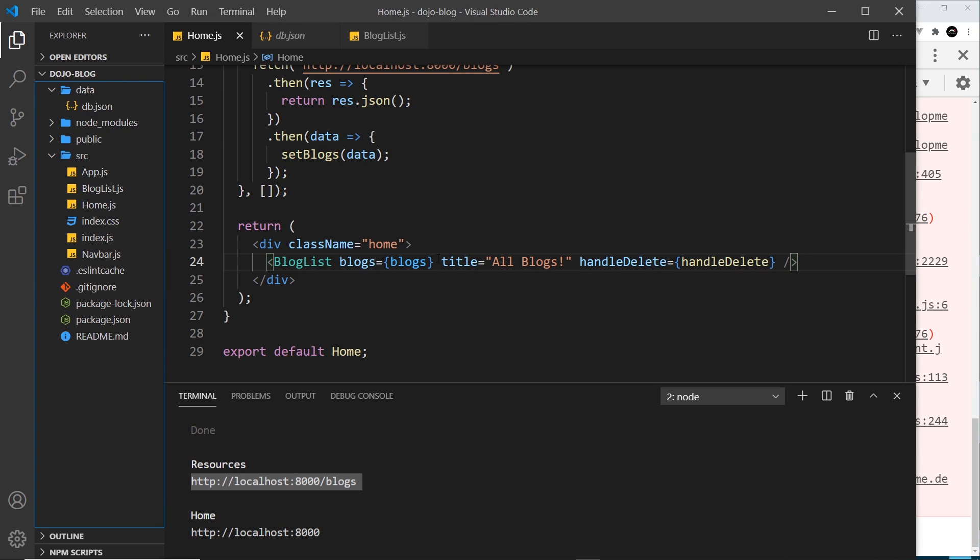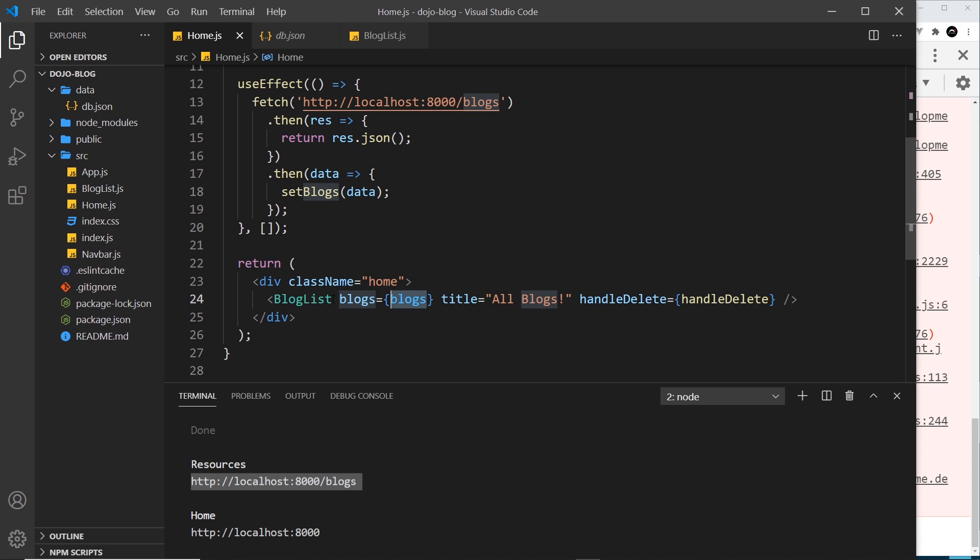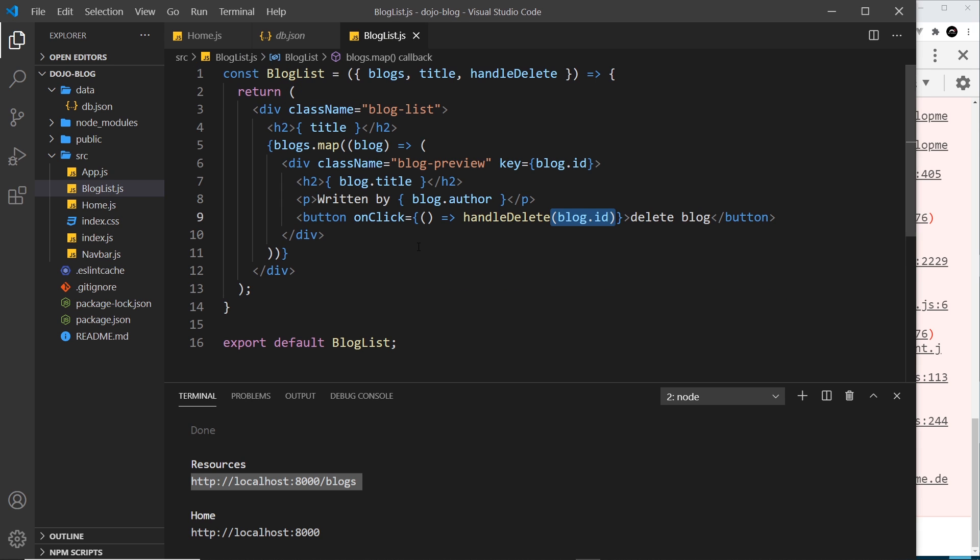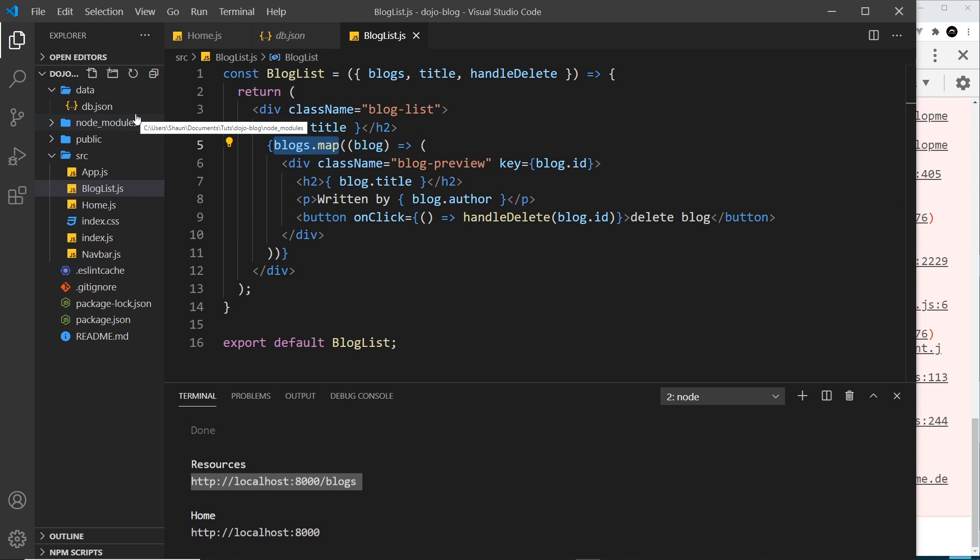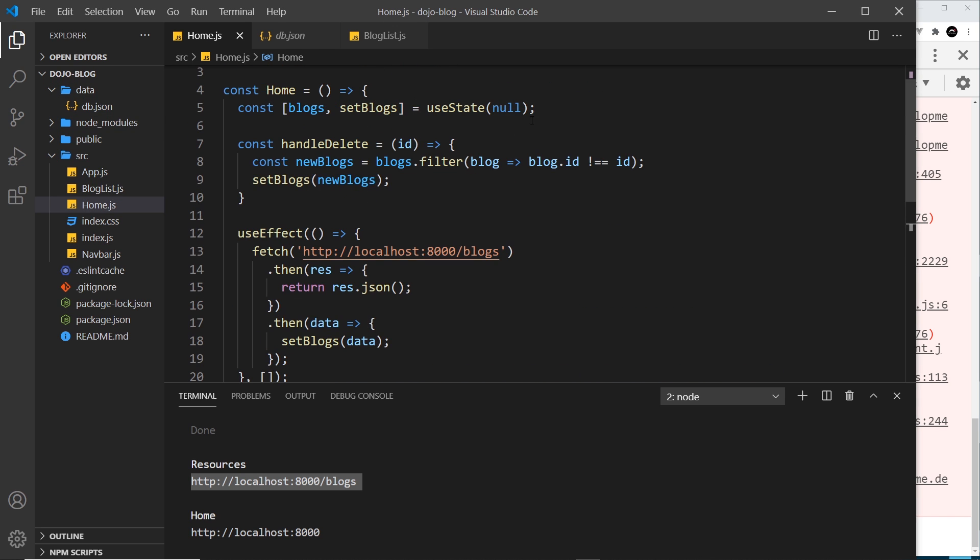Well, right here we're passing the blogs as a prop through to the blog list, and then inside the blog list this is where the error is occurring. We're trying to map through the blogs that we pass through. Now the blogs should be the data, right? And we've seen that in the console. So why is it not working?